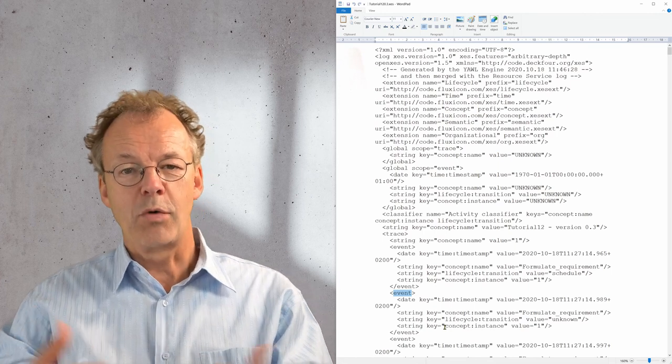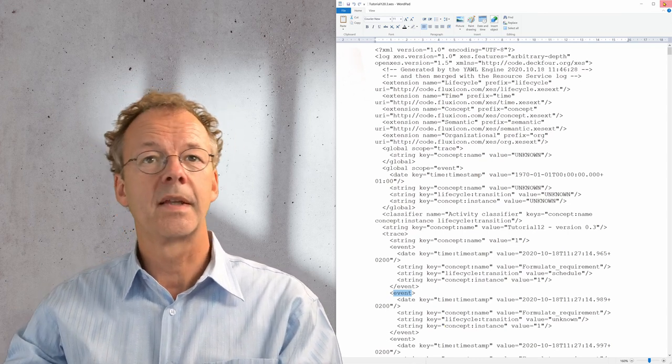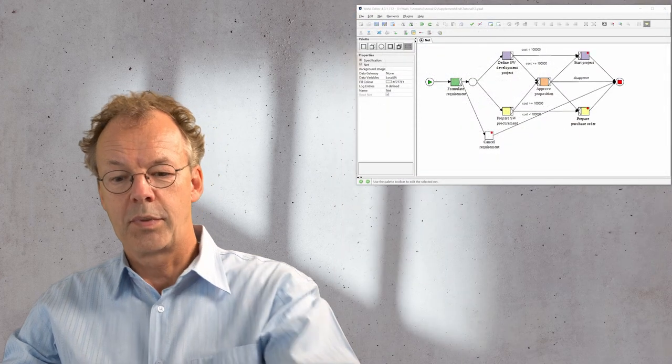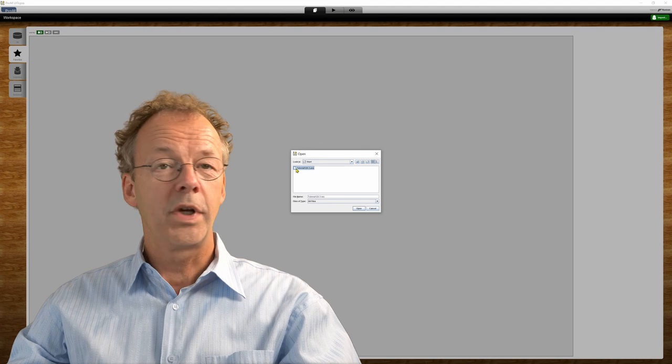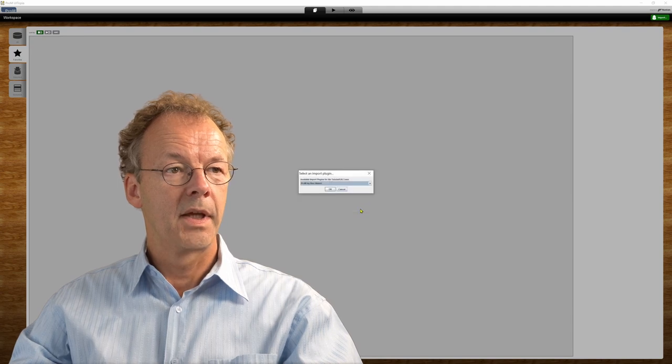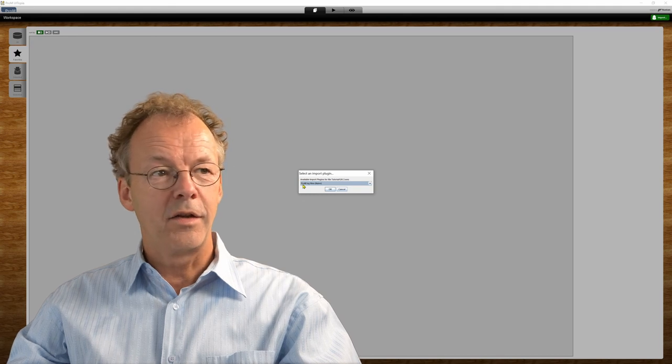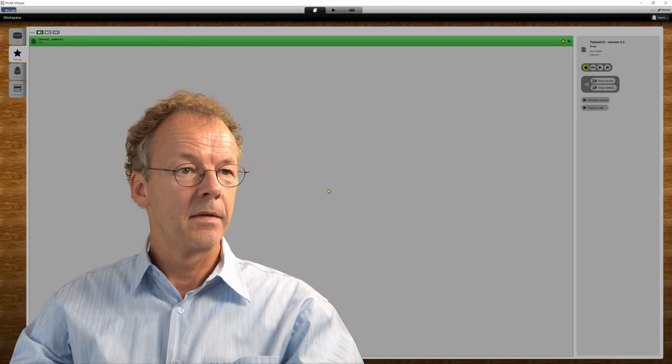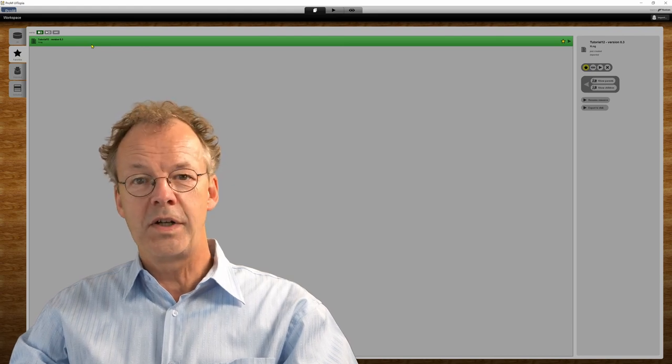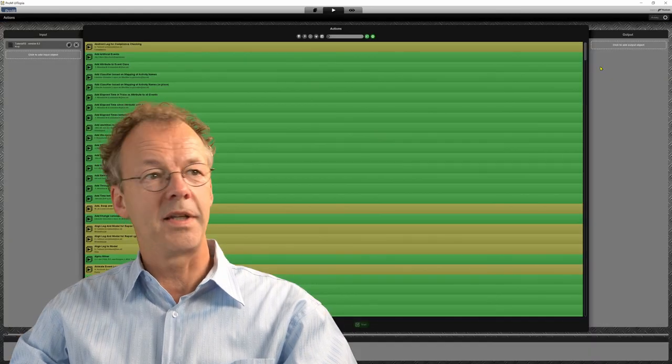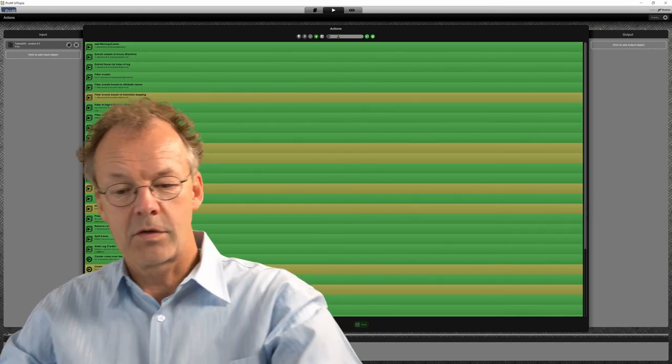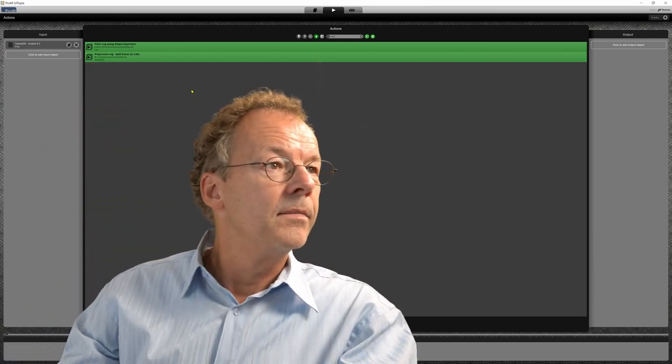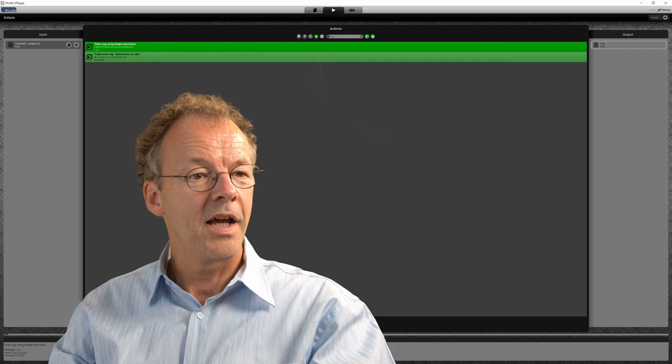We will now load this file into PROM and filter it and do some analysis on it. So I will start PROM here. This is PROM when it is opened up. We are going to import our tutorial XES file. And here we will take the naive version of it because some of the other versions just don't work. Now we have our log file here and we are going to filter it. In order to apply functions we have to press the play button here and then we will filter it with something that is called heuristic. Filter log using simple heuristics. That's the one we need. Select and start.